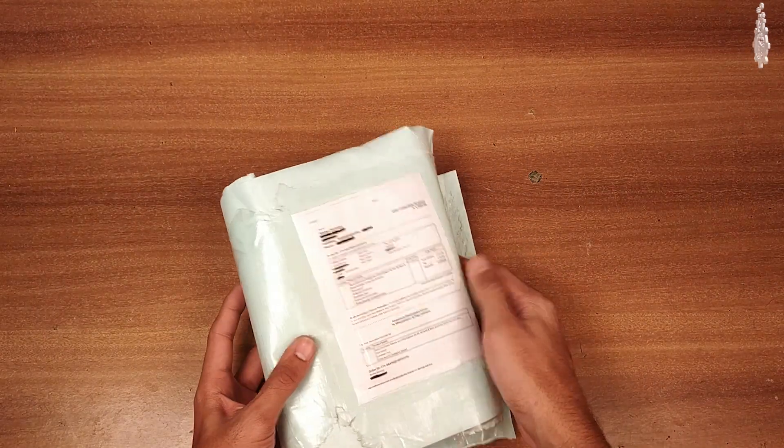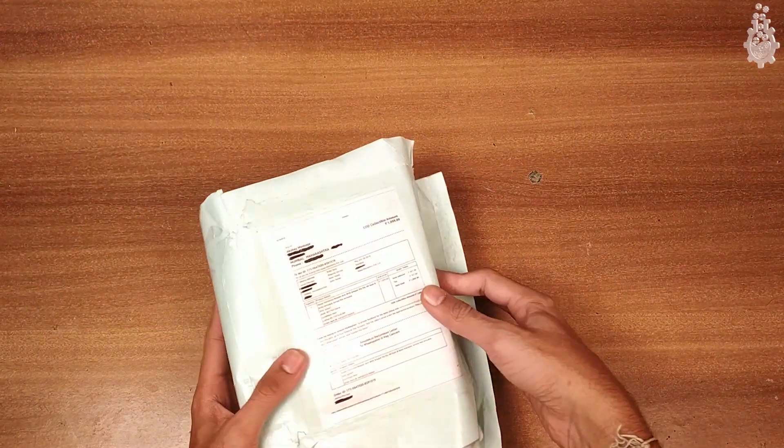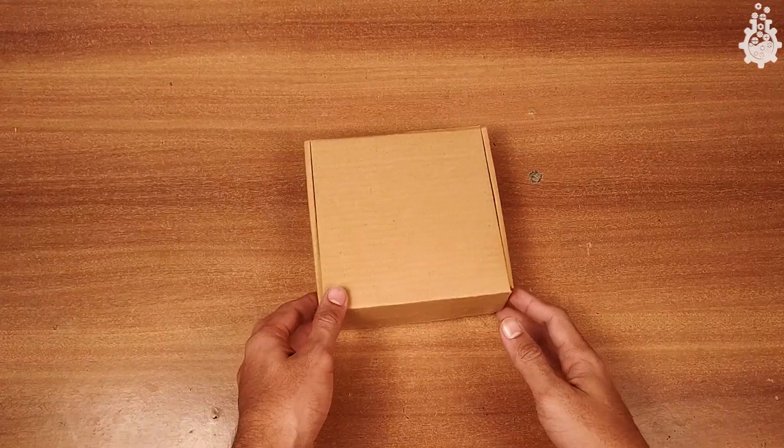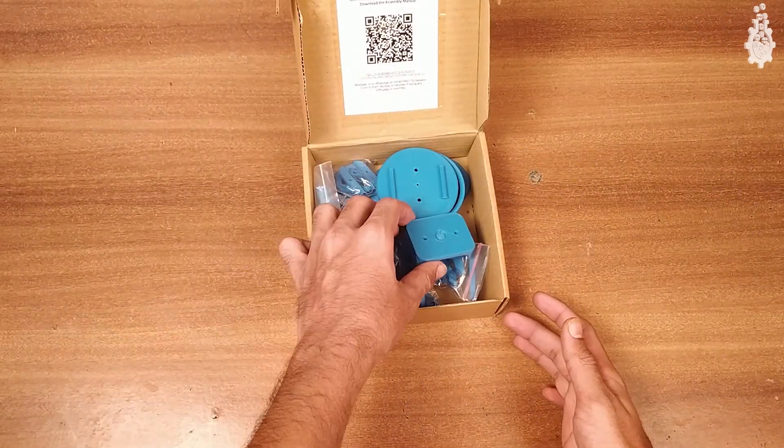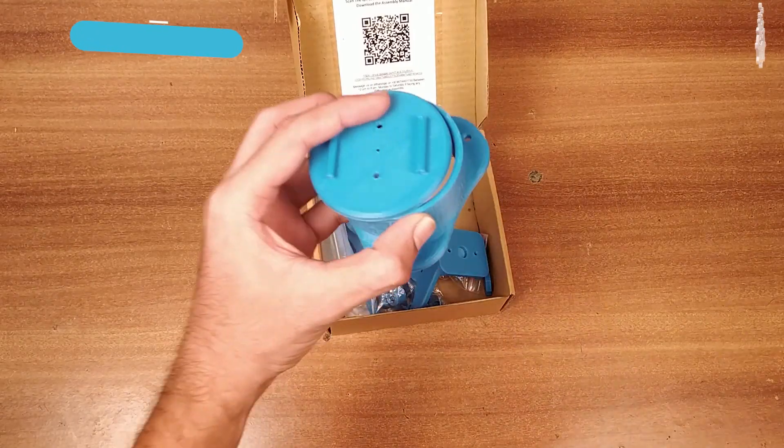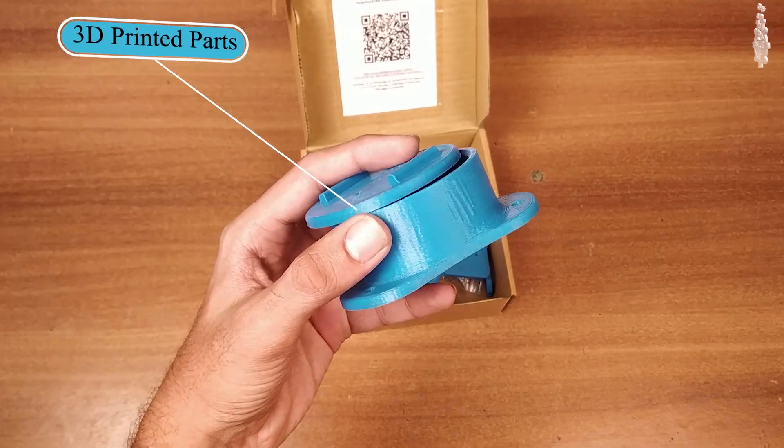The product arrived in a cardboard box with no bubble wrap or any cushioning. Inside the box you can find 3D printed parts.